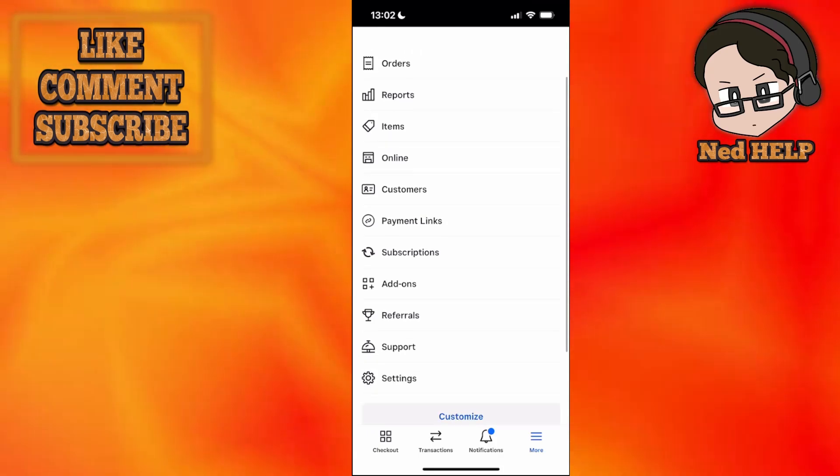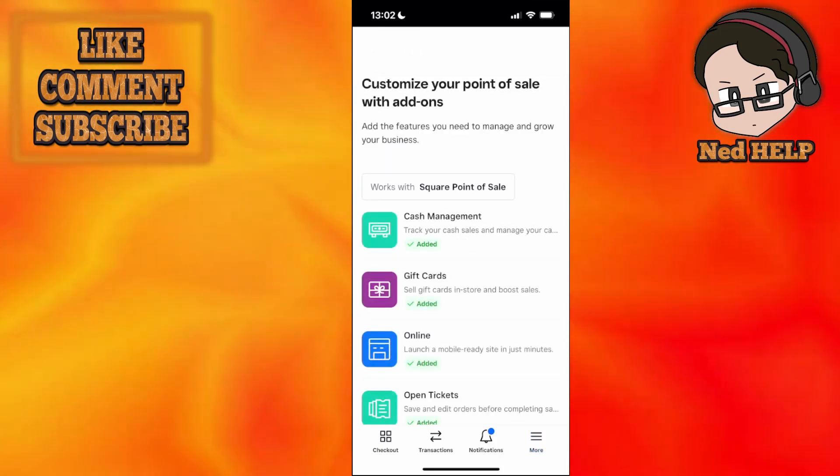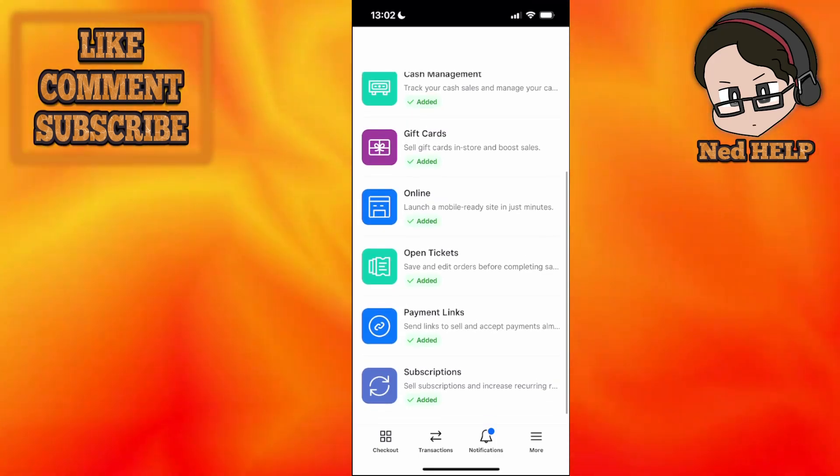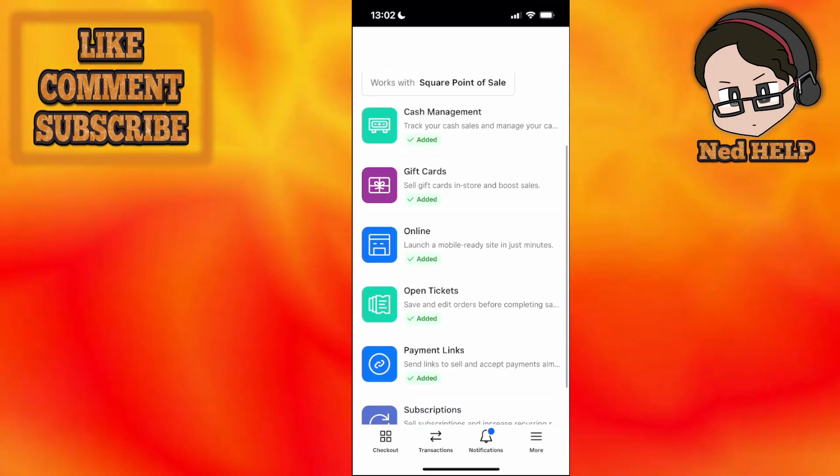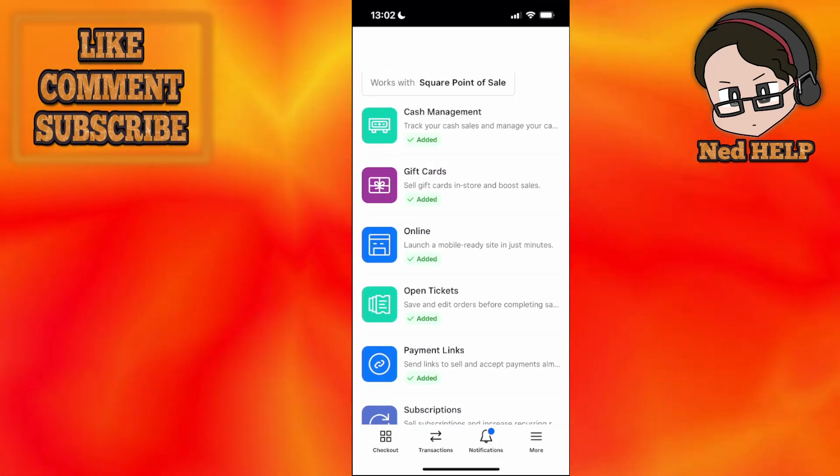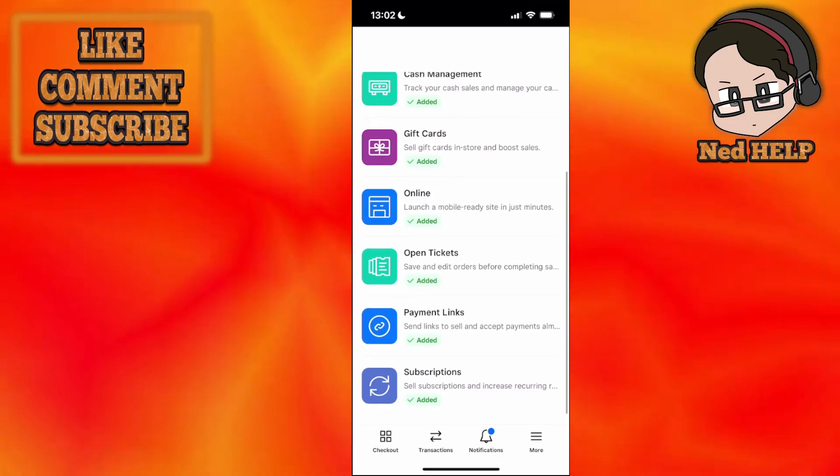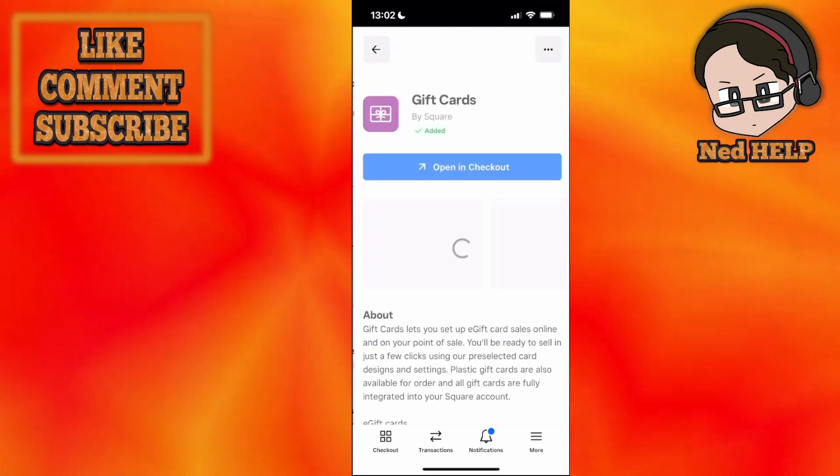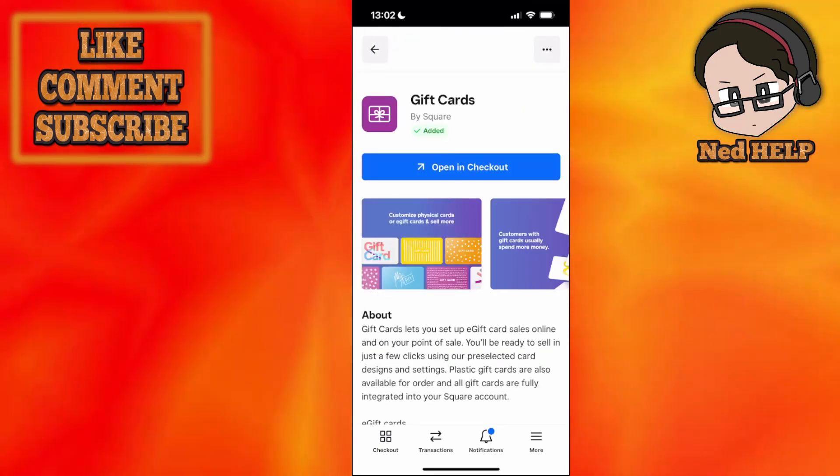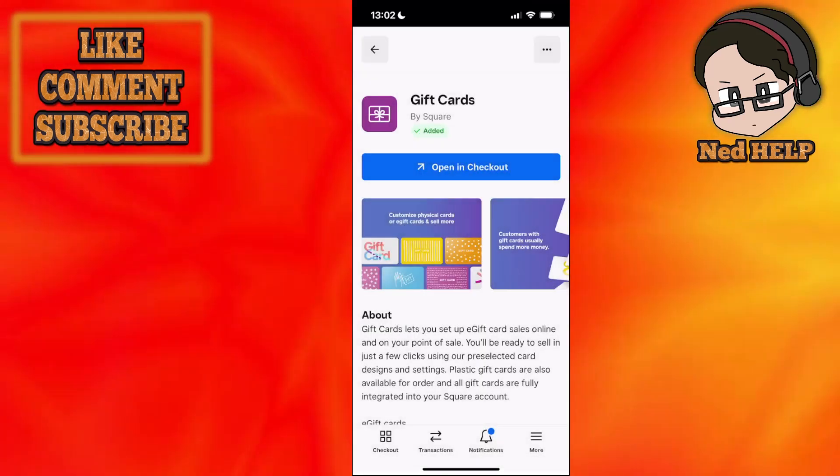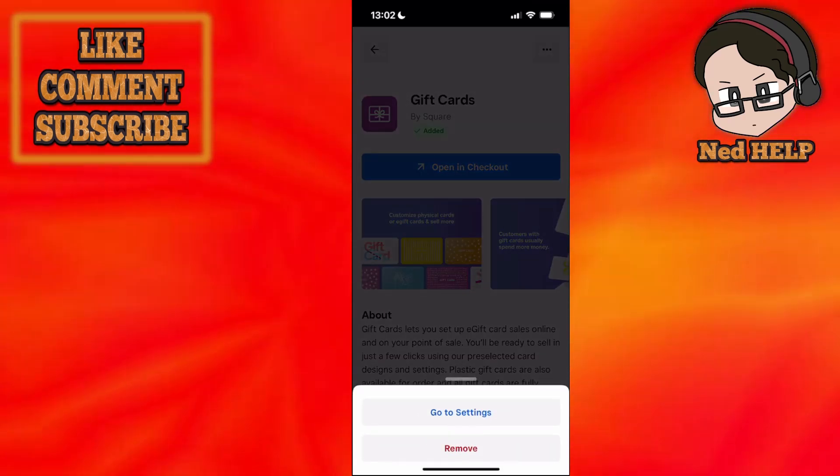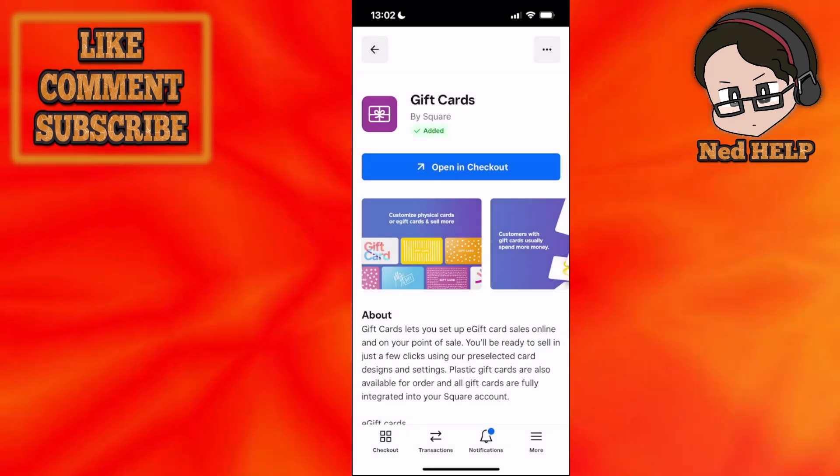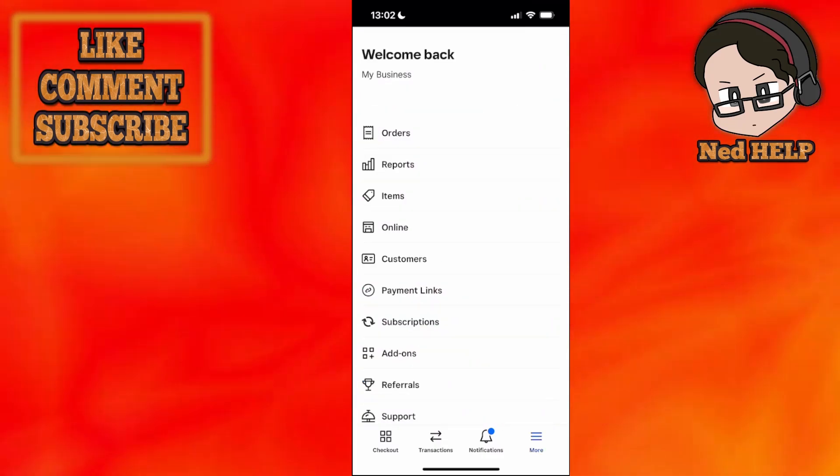Here we can do add-ons. When you go to add-ons, I suggest choosing all the options you'll need. For example, we have cash management, gift cards online, open tickets, payment links, subscriptions, all of these. You can see here, open in checkout. If you want to remove any of those, click on the three dots in the top right and click remove.